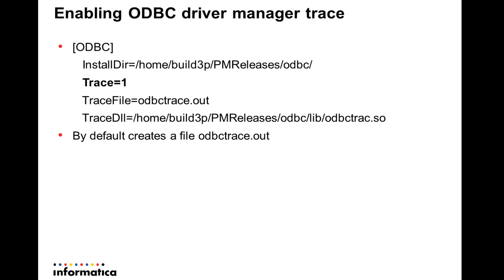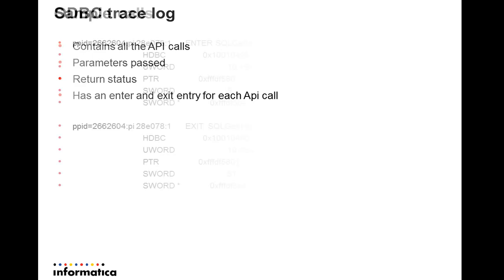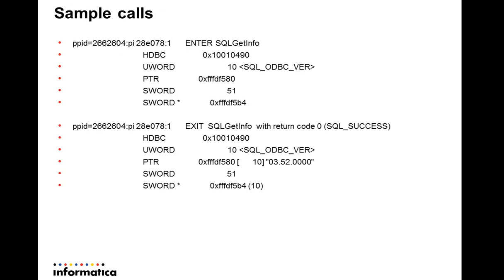The ODBC trace log contains all the ODBC API calls that the application makes. It also captures the parameters passed and the return status of the API call. This will tell if the API call was successful or had some errors. The trace output also has an enter and exit entry for each of the API calls.